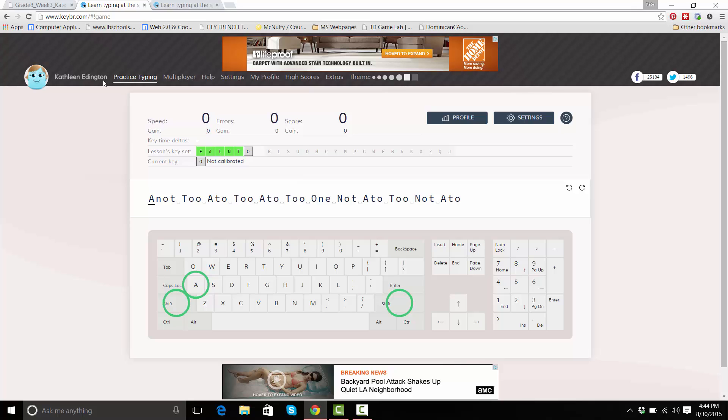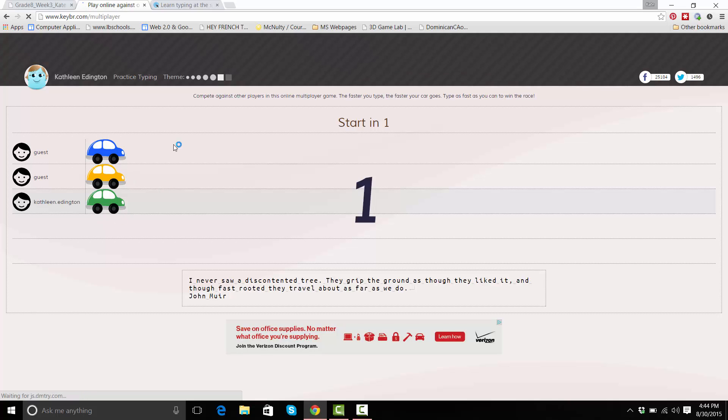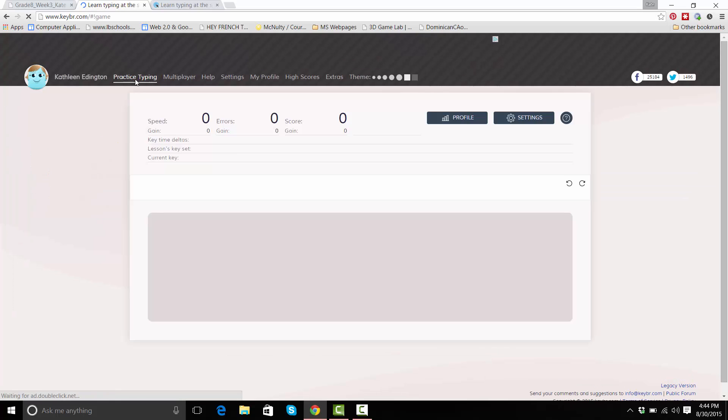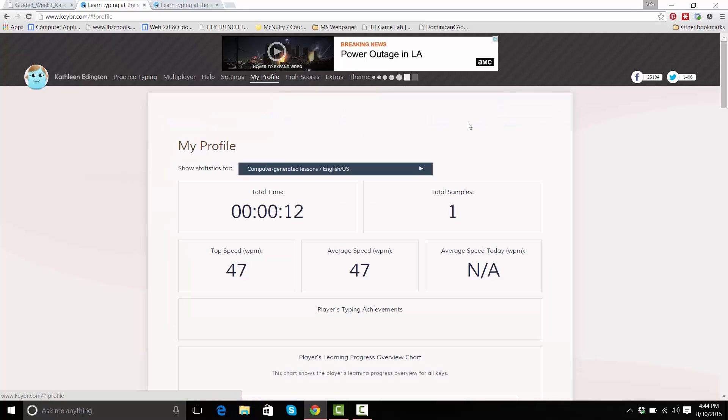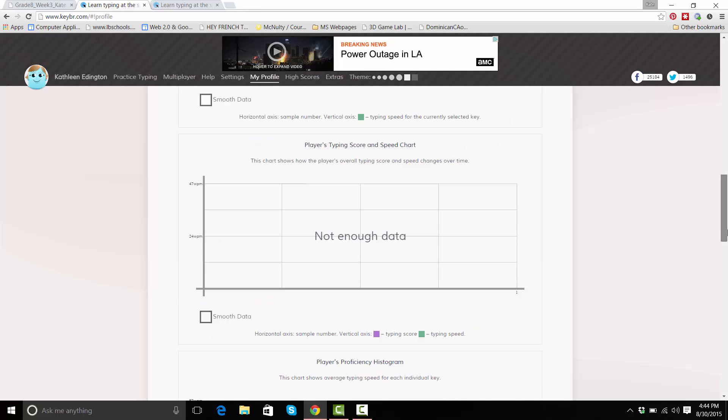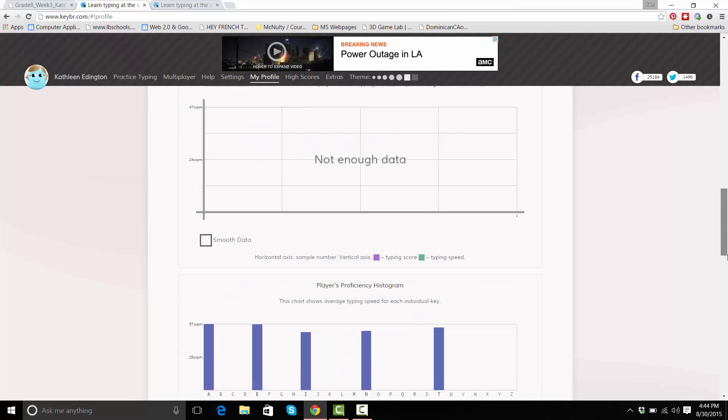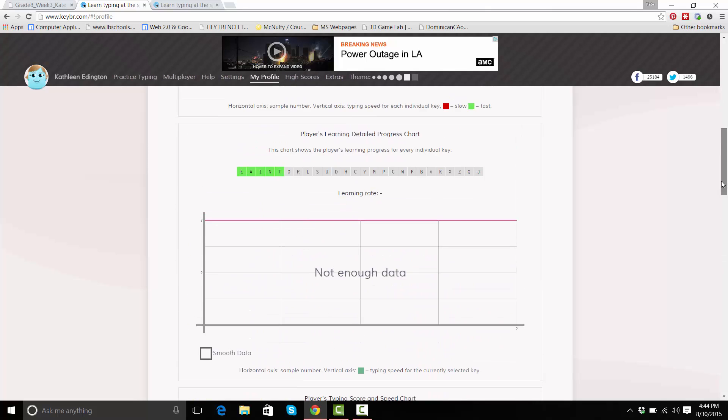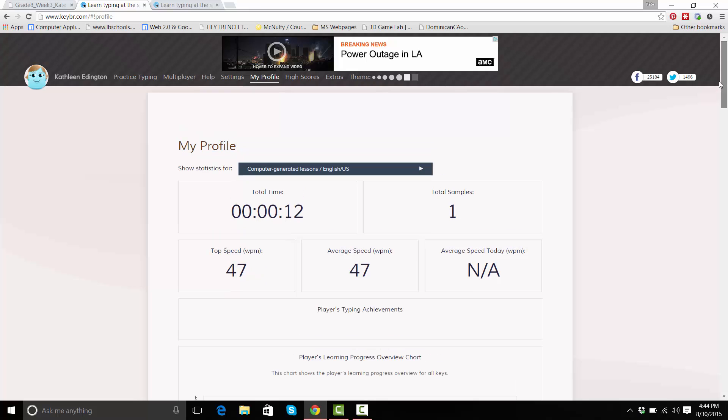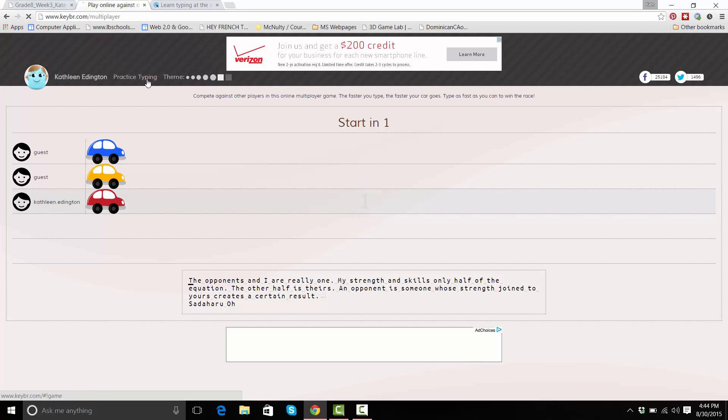This site also has a racing game on it so you can do that. You can also look at your profile and see what kind of things, well I haven't really done much, but look at your own data and see what you need to work on. I think it'll be a very good site for us this year.